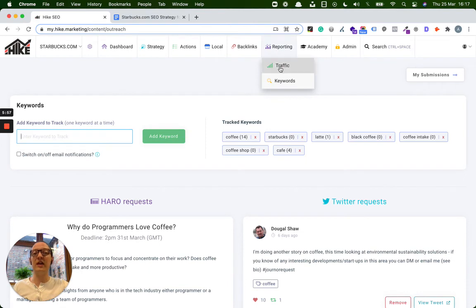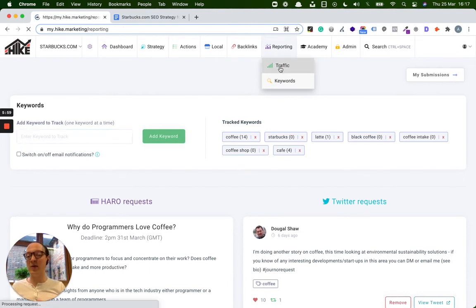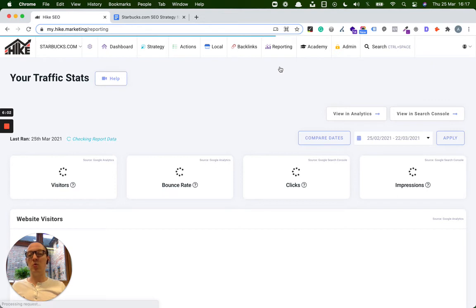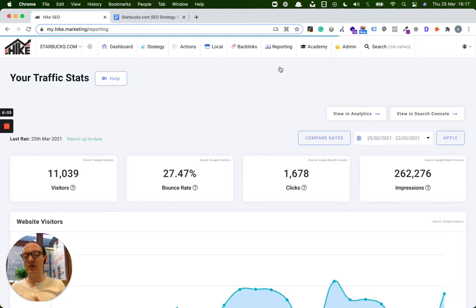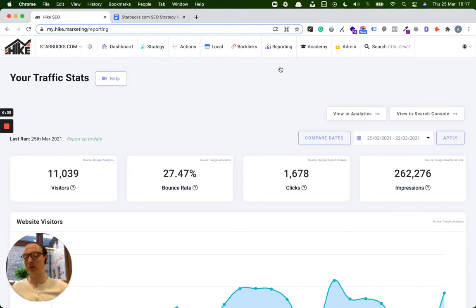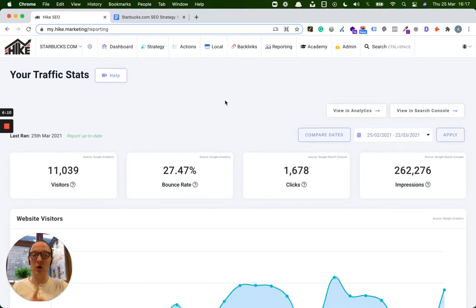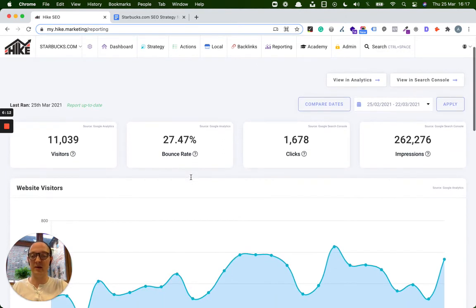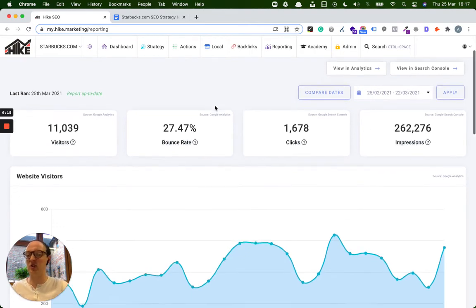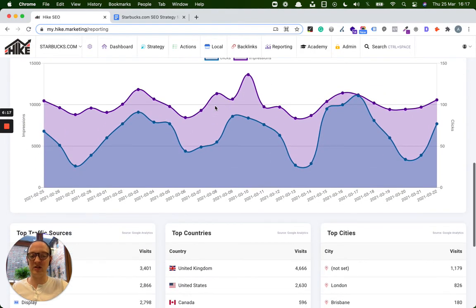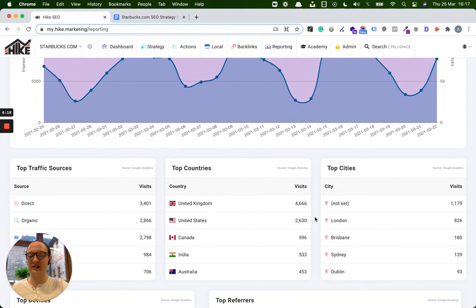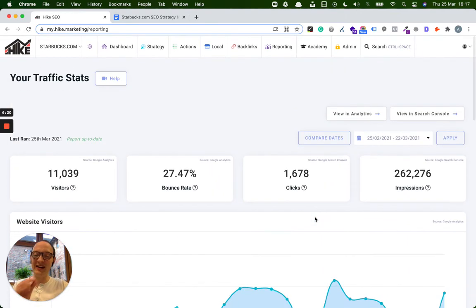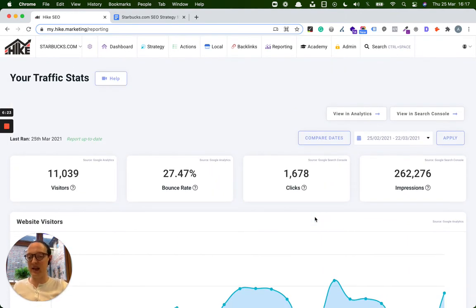Final one to mention is reporting. So again, we don't have access to Starbucks Google Analytics. So what we've done is we've just added a website into here. You could choose your own agency's analytics. You could choose anyone else's. You could say it's dummy data, because one thing to know is it doesn't actually say this is the Google Analytics for such and such website. It doesn't say anything. It just says stats like these. So it really doesn't specify. You could put any website into here and show the clients how this is dummy data.